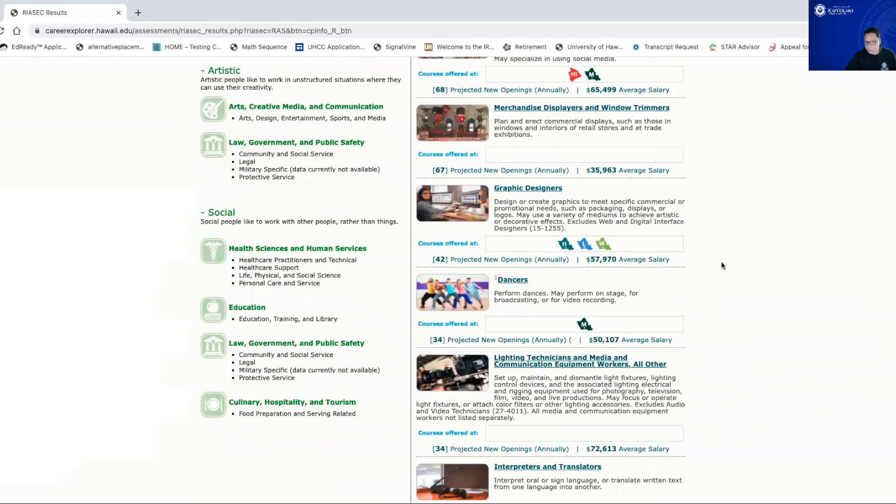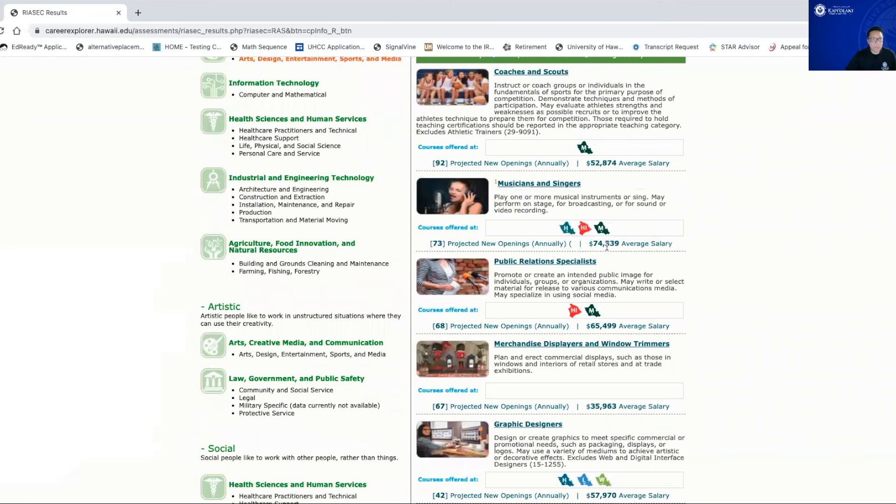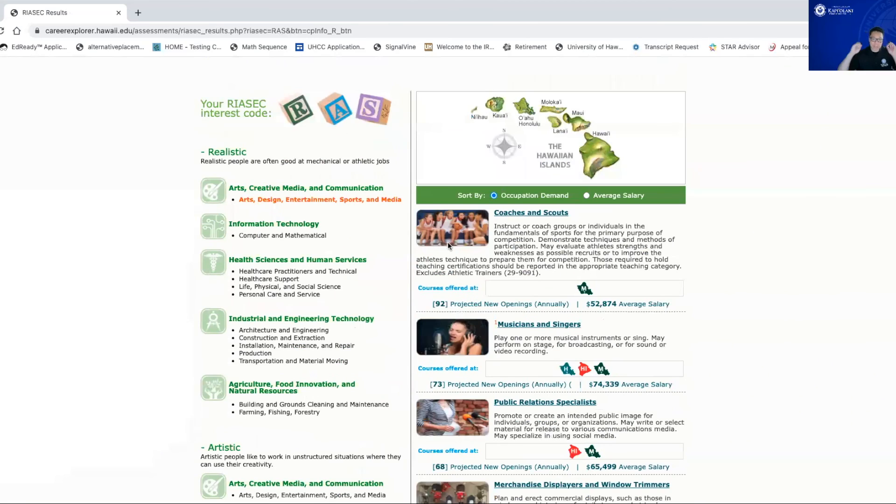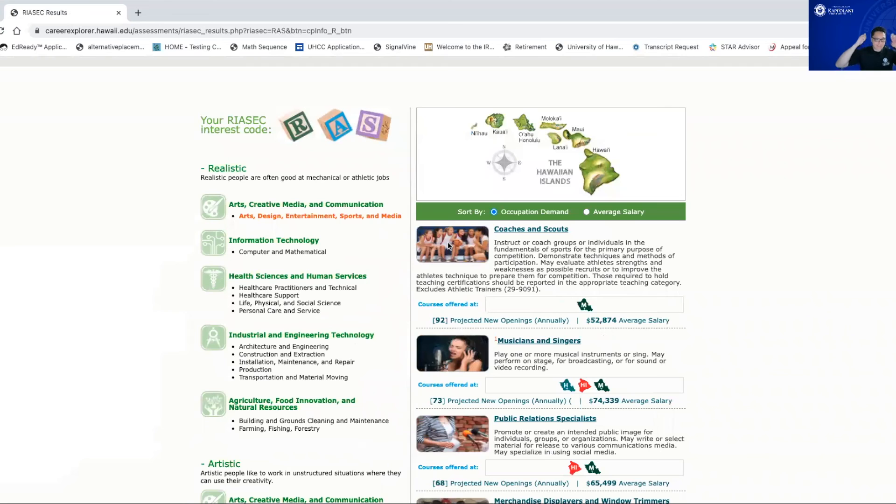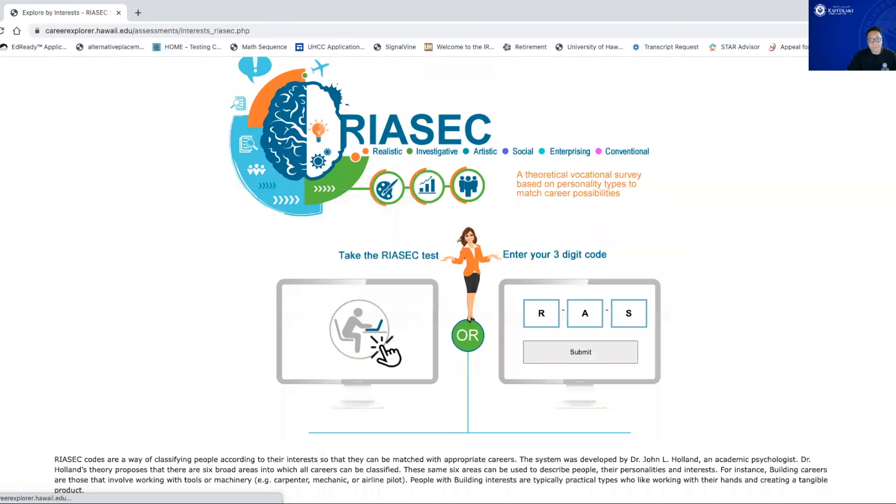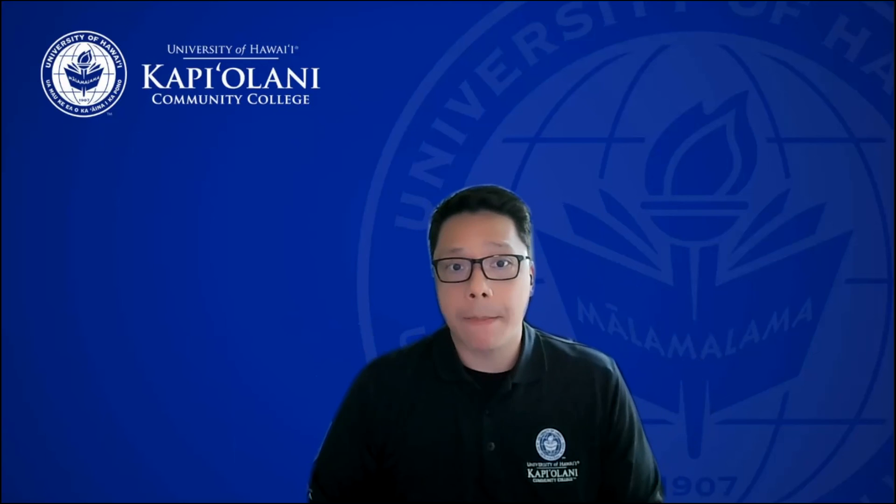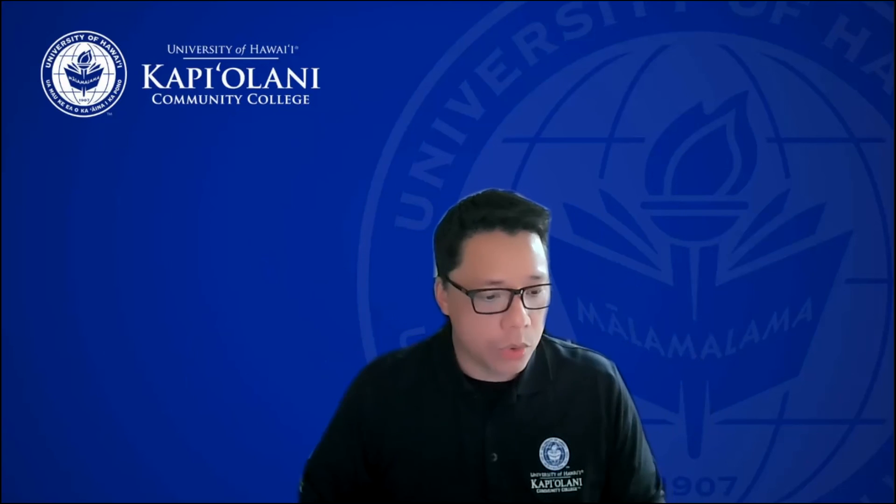So again, really cool tool to use, RIASEC. You can run it multiple times. And the best part, like I said, it's absolutely free. This will hopefully give you a better idea about what you kind of want to get into, right? So that's basically today's lesson, today's workshop, dealing with potential career interests, strengths, and all that kind of stuff.